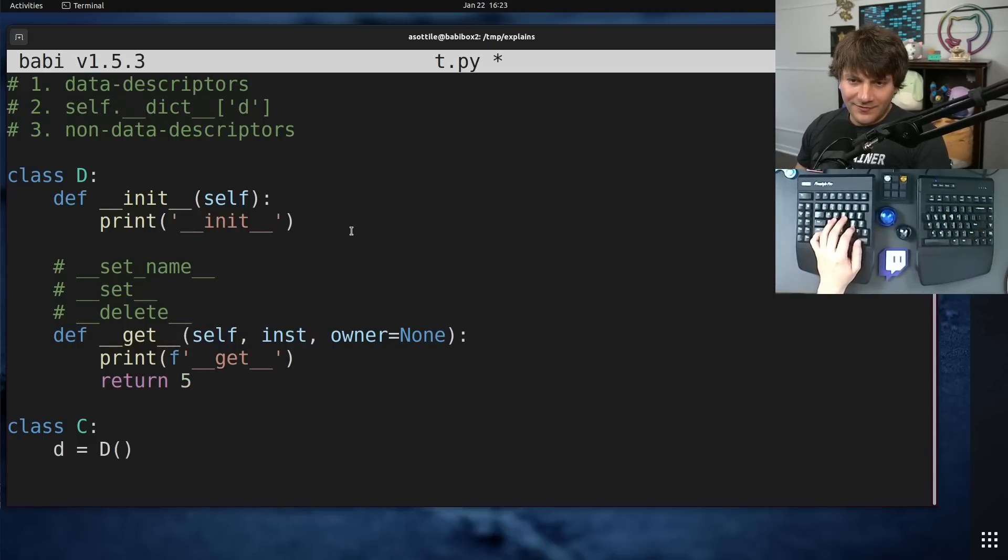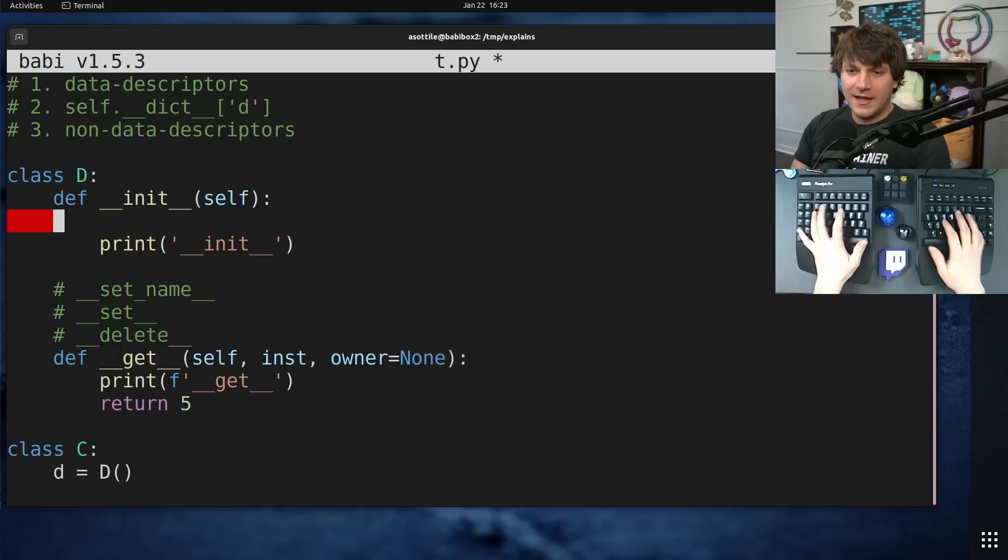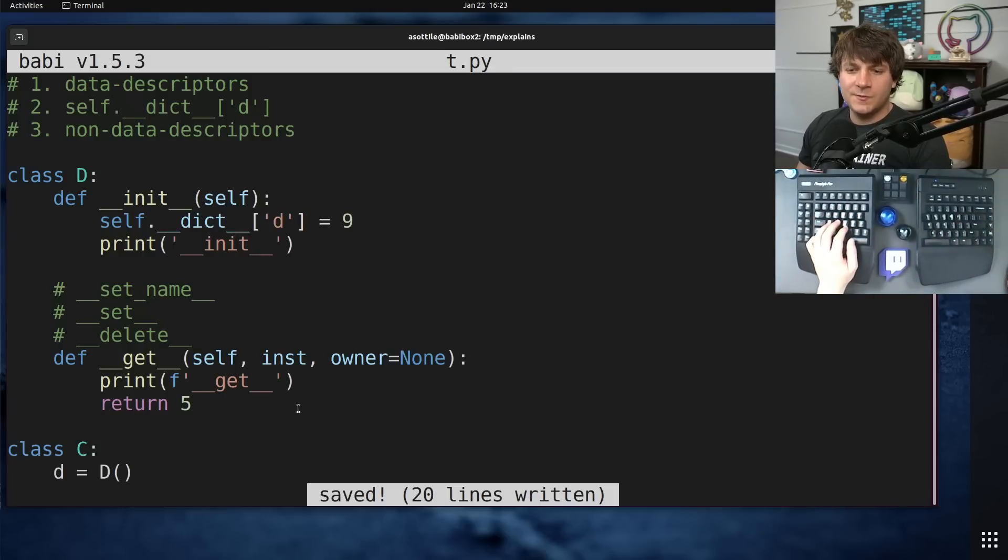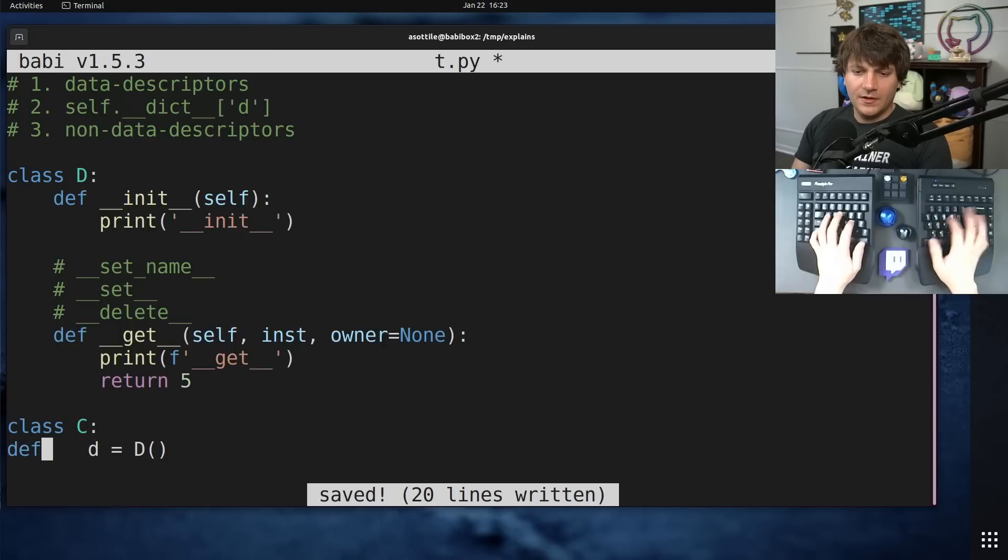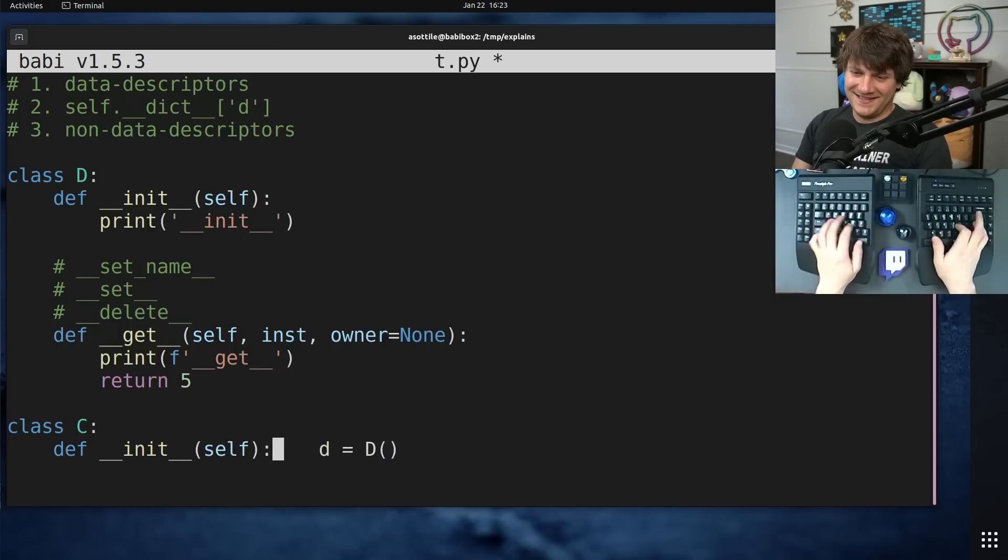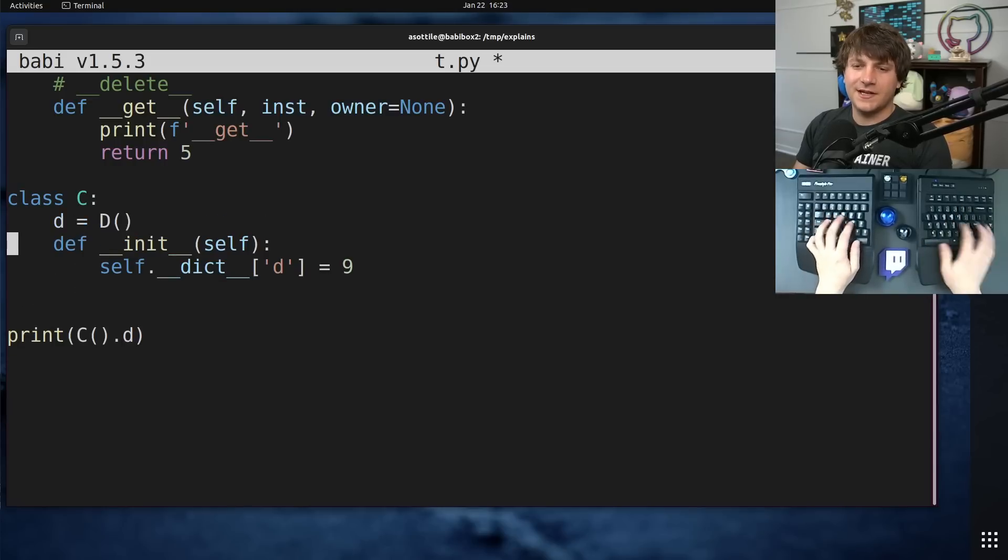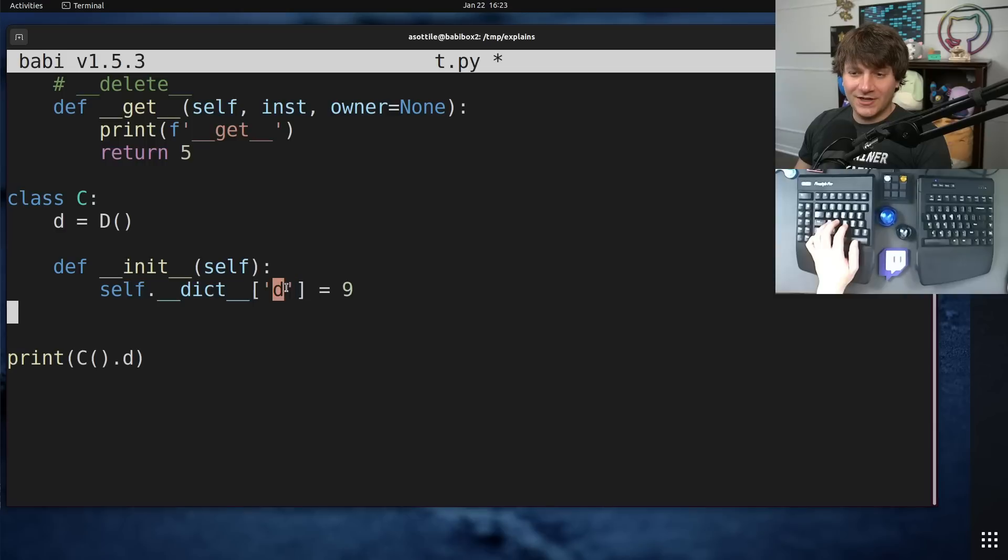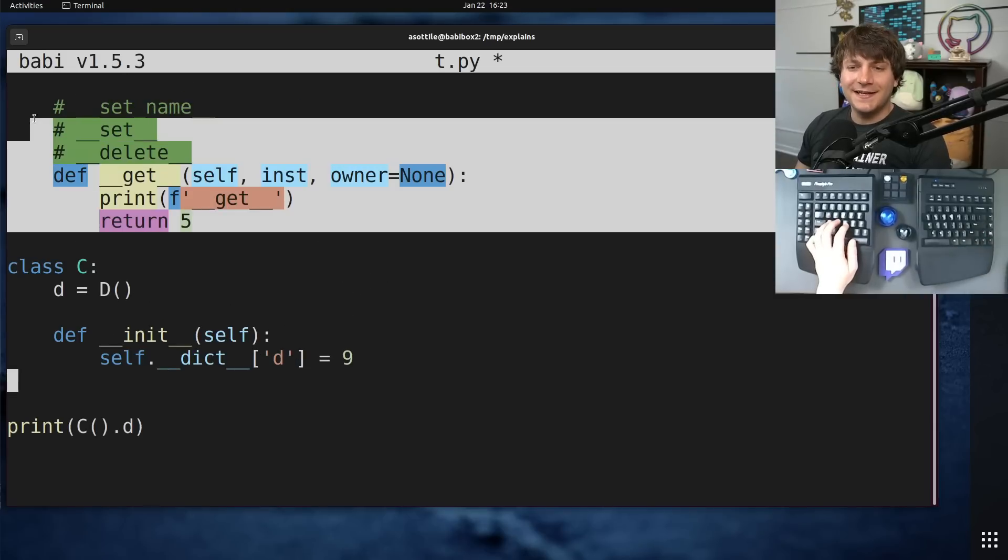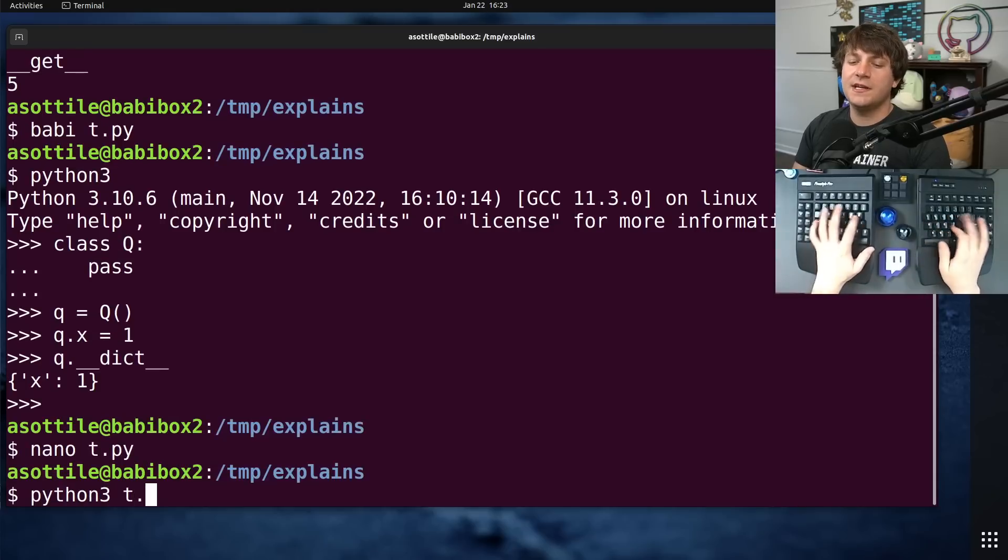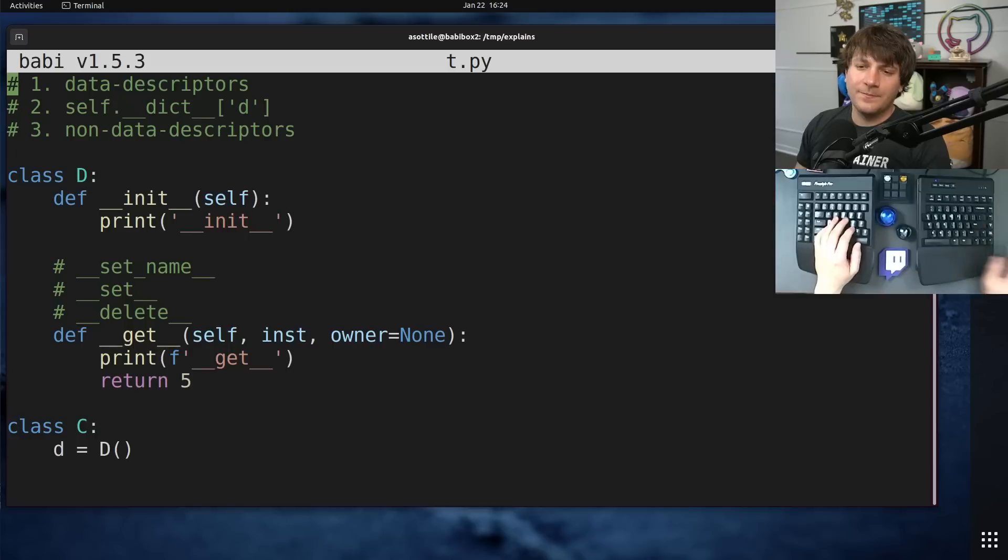If we were to set the dictionary variable D to 9, this is going to bypass our non-data descriptor lookup. So this should print 9 here, and you'll see that we don't call double under get at all.